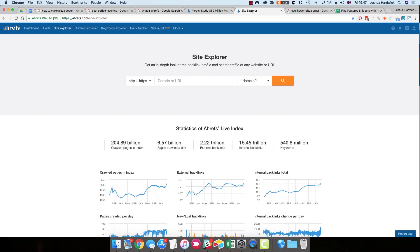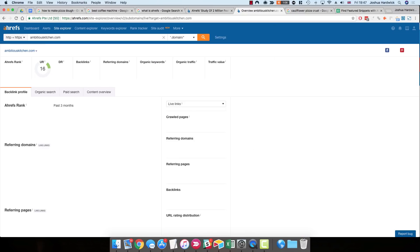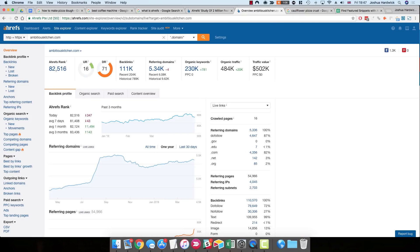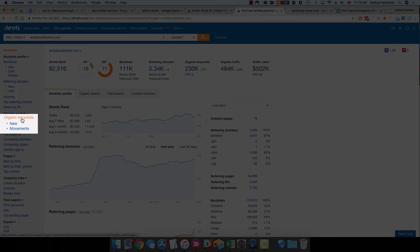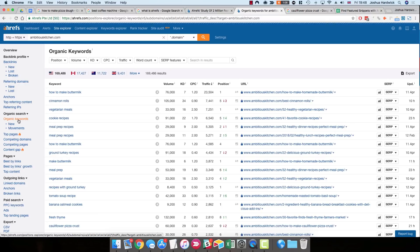Well, to illustrate, I'm going to use ambitiouskitchen.com. And I'm going to go to Site Explorer, and I'm just going to search for that website. So then on the report, we want to go to the Organic Keywords report. Now, if you're following along, you need to do this for your website. Don't choose just a random website.